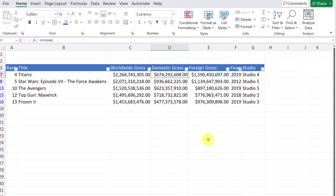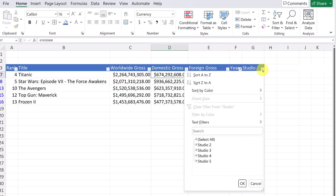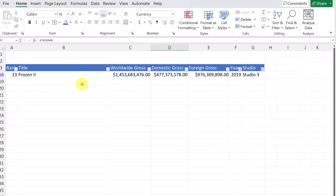I can go back and add another year and hit OK — now I have a few more. Since I've done one filter, I can apply another filter on top. Maybe I'm only interested in Studio 3, so I can go through and pick a studio. If I hit OK now, I've filtered it down to the year I want and Studio 3. You can really go through a lot of data using your filtering.